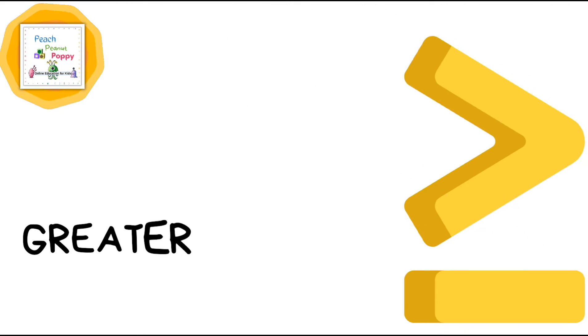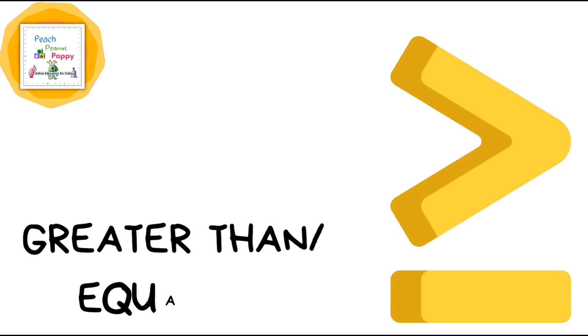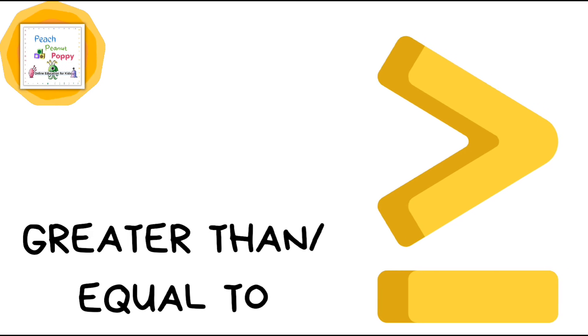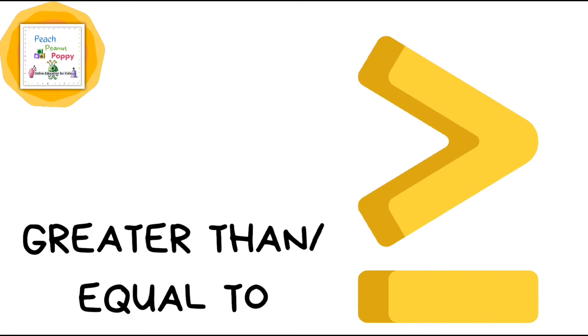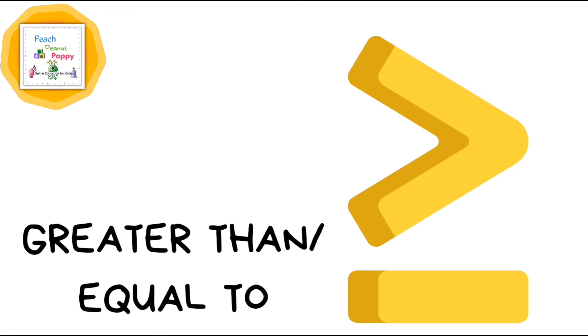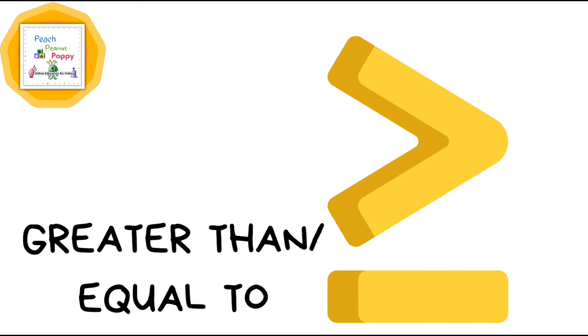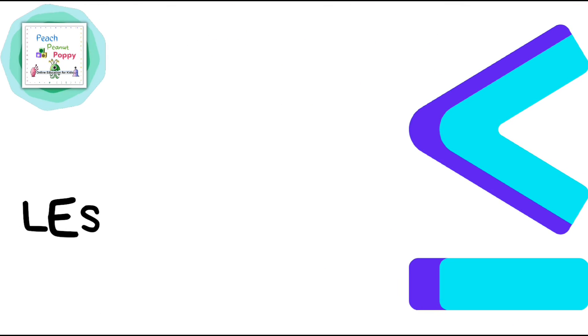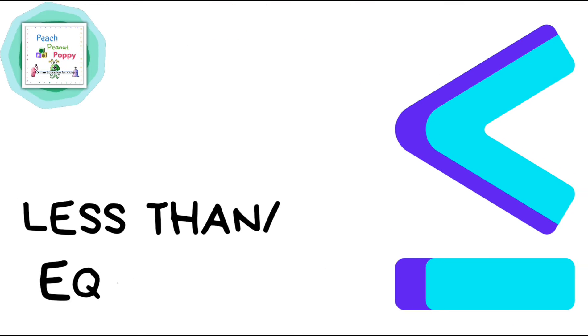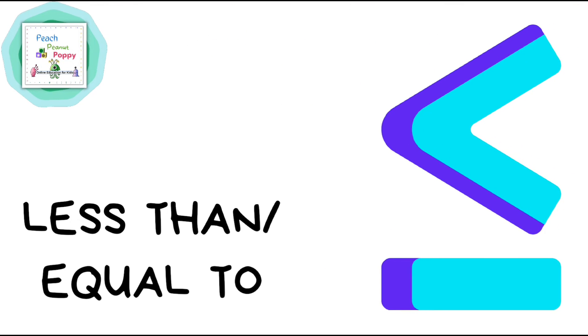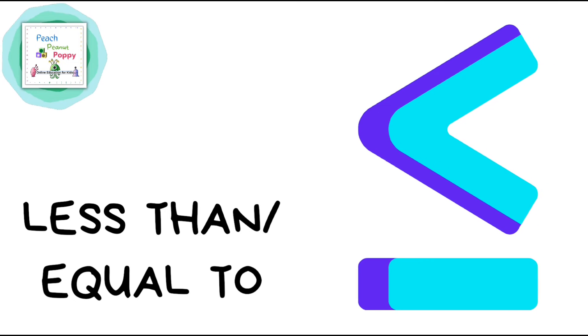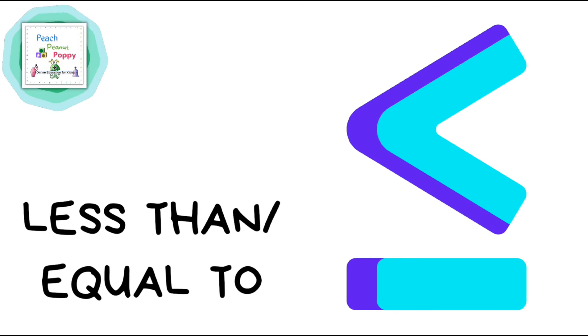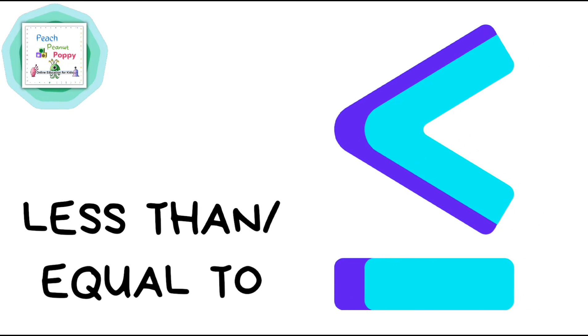This symbol is called the greater than or equal to sign. Next is the less than or equal to sign.